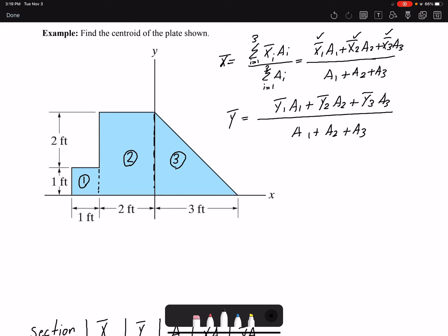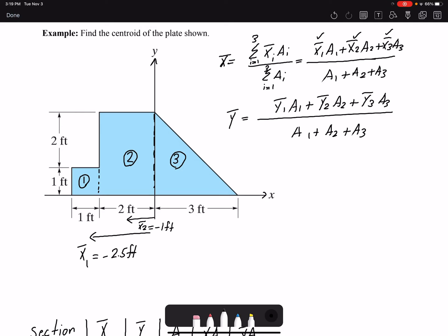For our coordinate system x and y, for our first body x̄₁ would be negative 2.5 feet. For the second body, x̄₂ would be negative 1 foot. For our third section, it's one-third from each side, so x̄₃ would be 1 foot.